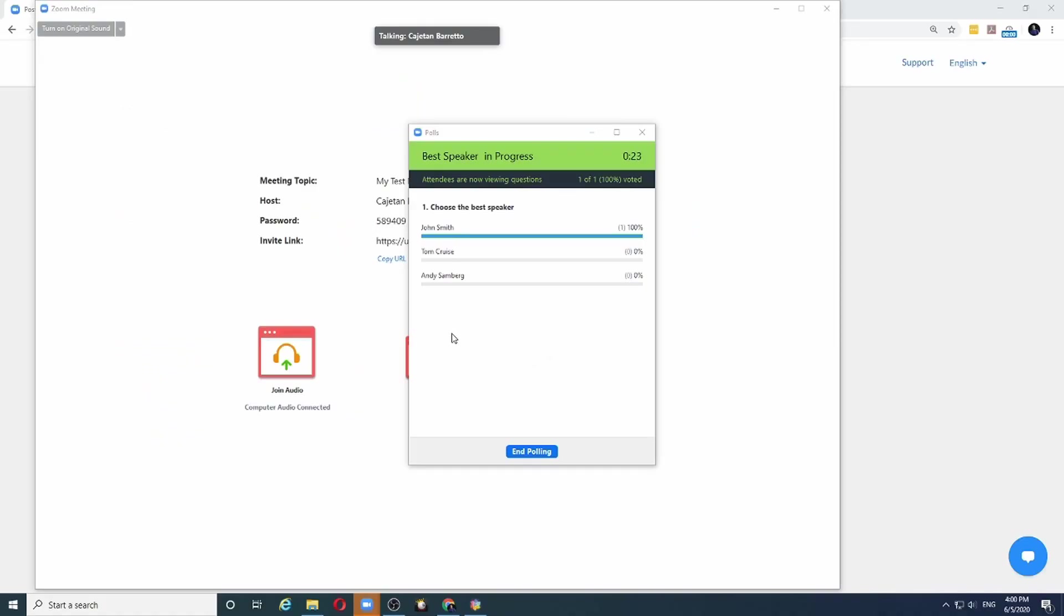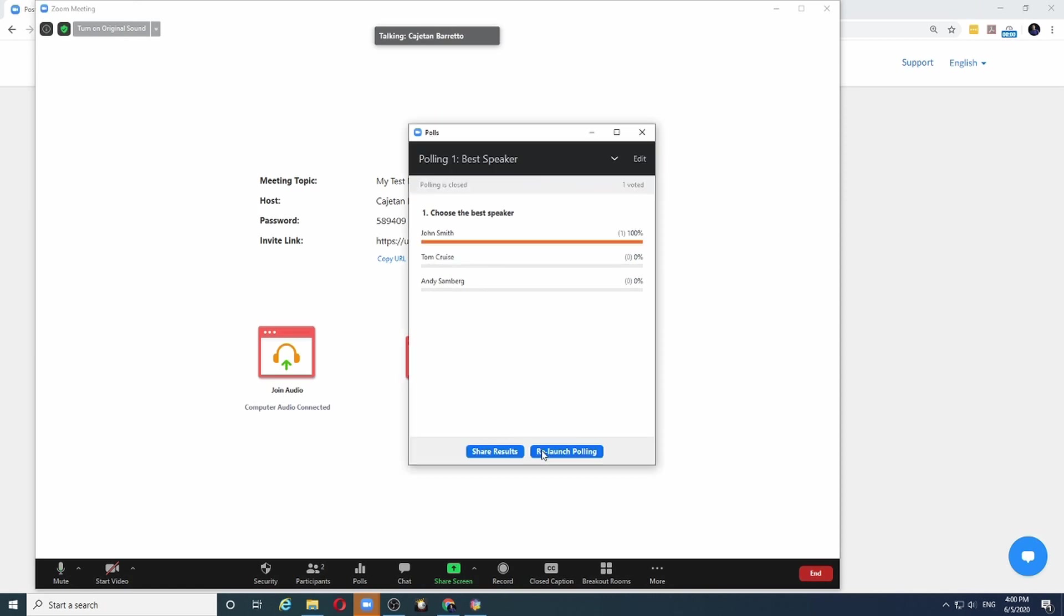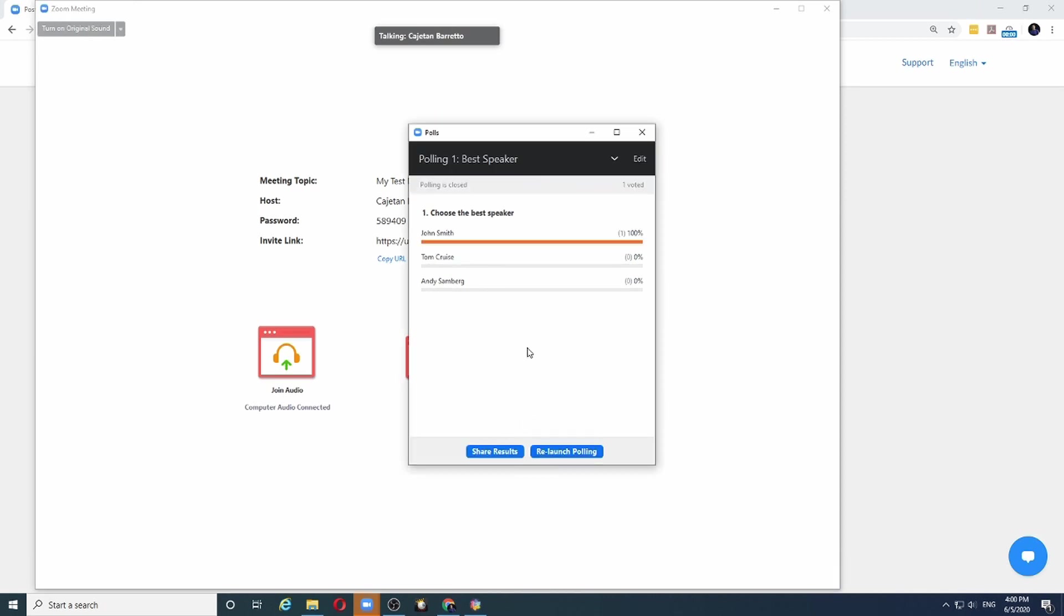I will give sufficient time for all the attendees to submit their vote, and when I am satisfied, I can end the polling. Now we can choose to show the results to the audience, but ideally, especially in a Toastmaster meeting, it's not a good idea because a person who did not get any votes will get disheartened. So my suggestion is to note down the best speaker and then message the results to the Toastmaster of the day.